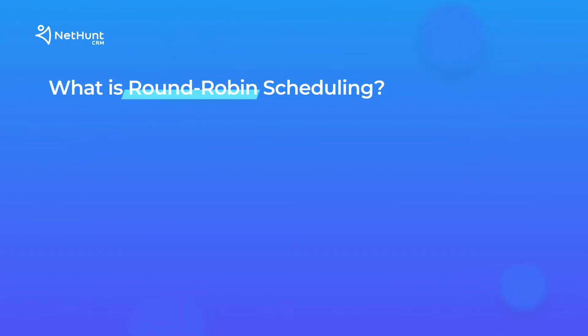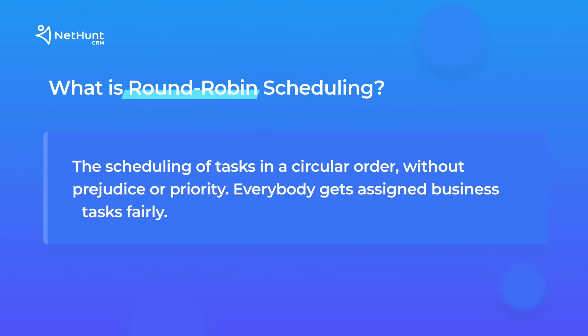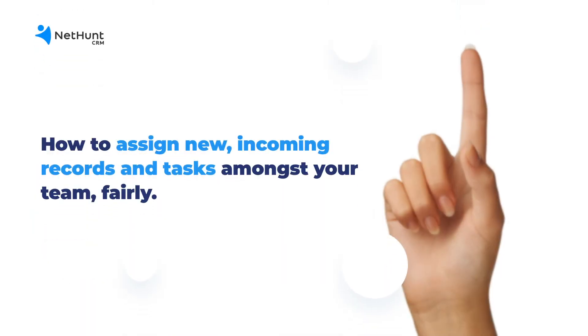Round-robin is a basic algorithm. It involves the scheduling of tasks in a circular order without priority and without starvation. It means everybody gets assigned the bits they need for their working day fairly. Like all your other business processes, our new Workflows feature does round-robin scheduling for you. And here's how to do it for both tasks and incoming leads.